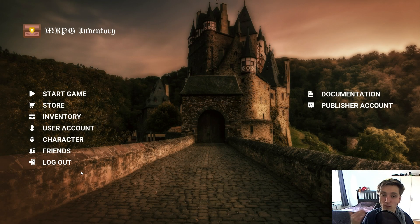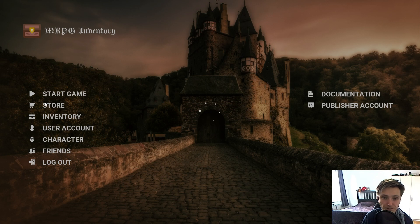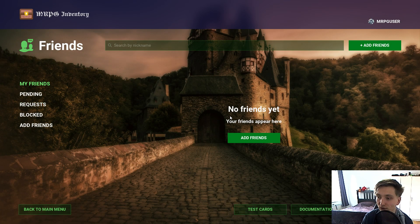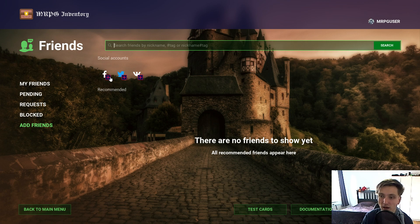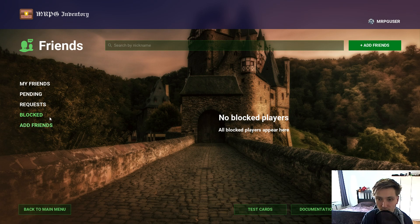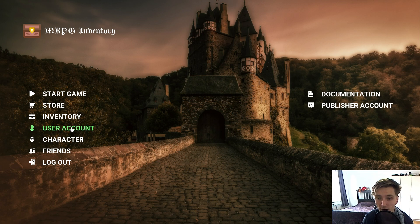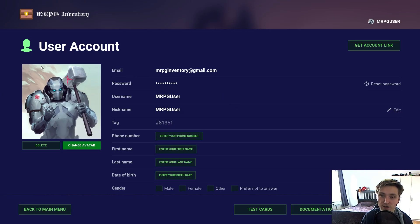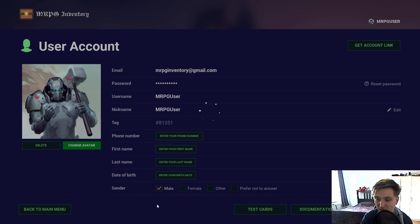When I'm logged into this application, I have access to my friends. I don't have any friends added yet, but I can add them by Facebook or Twitter. I can look them up by nickname, which are registered in my store. I can also block them. Then I have pending requests, and everything is self-explanatory. Then I have my user account where I can set my avatar, change my phone number, first name, birth date, and gender.